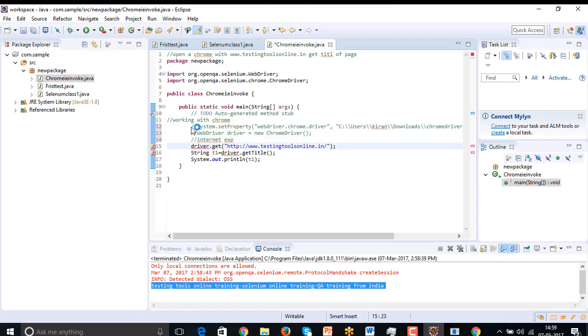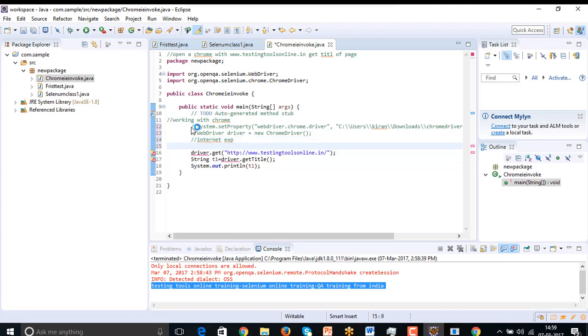Internet Explorer. So for the Internet Explorer, you need to download one server, let's do it.